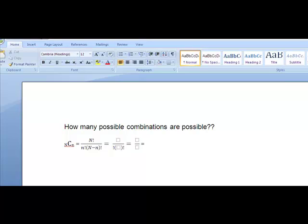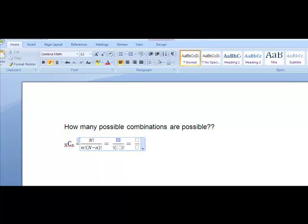So what I know from the question is that the small company has 20 employees. Remember that what we always know is that big N, capital N, is always the total number that we have. So in this case, what we end up with is 20 factorial.